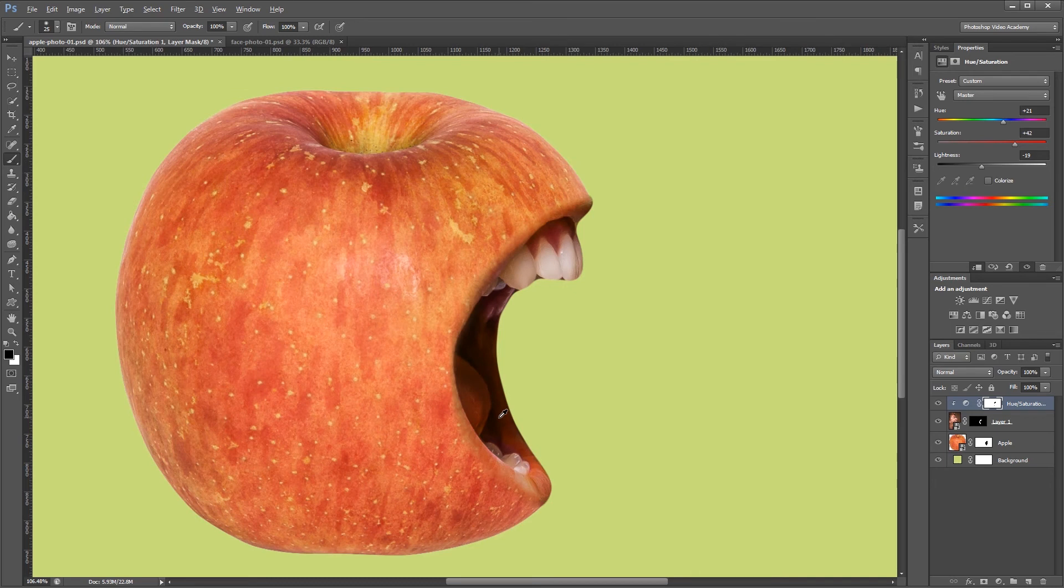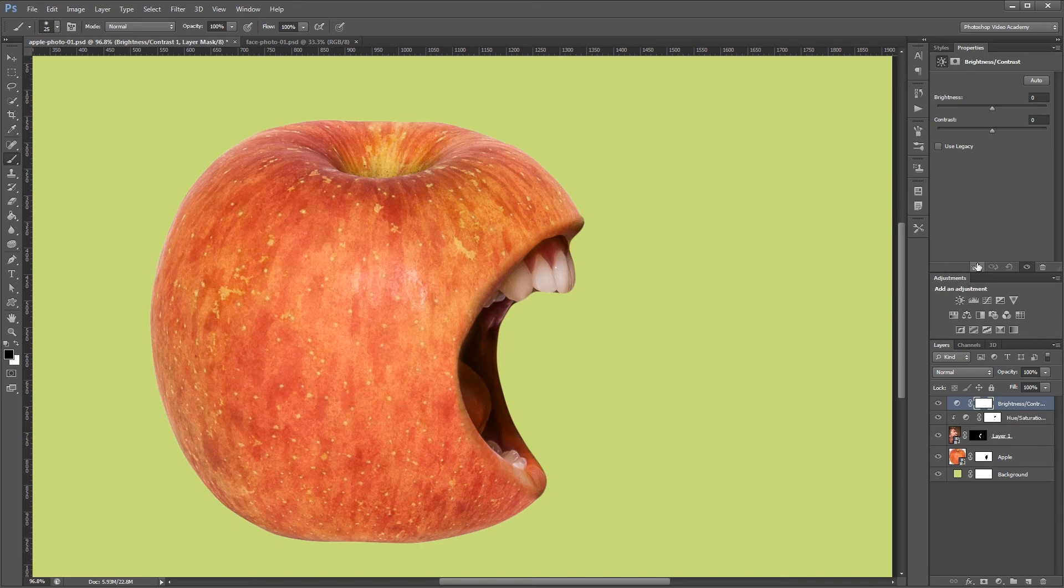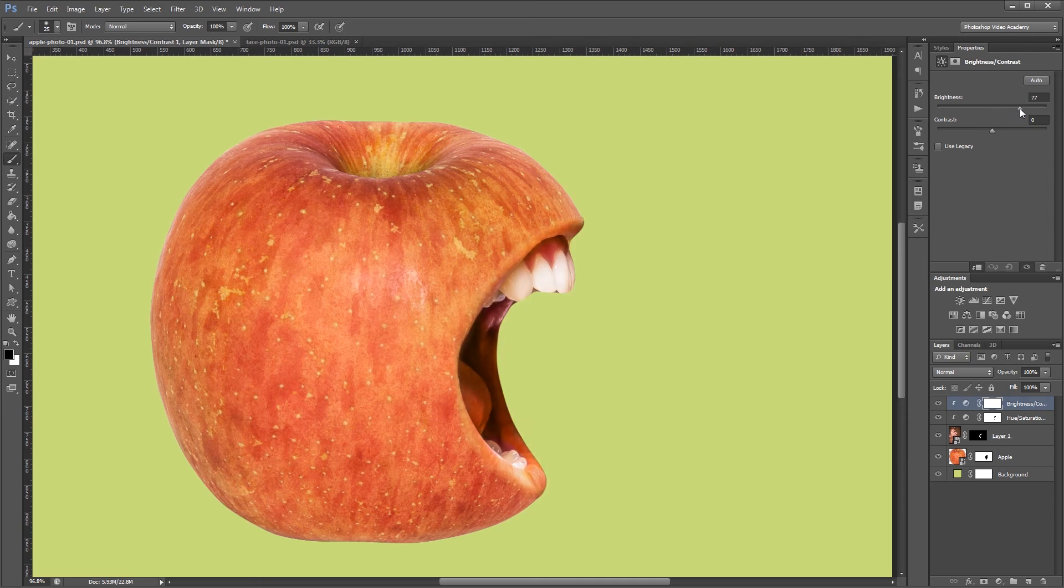Now the apple is also a little bit lighter than the mouth so I'm going to add a brightness and contrast adjustment layer. And again I'm going to clip that to the mouth layer beneath it. Then I'm going to increase the brightness to about 75 and the contrast just a bit to match our source image a little bit better.